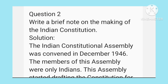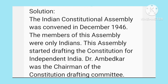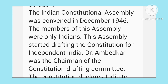Write a brief note on the making of the Indian Constitution. Indian Constitution ka nirman kaisi wa — us par ek brief note likhiye. The Indian Constitutional Assembly was convened in December 1946. Indian Constitution banane wali jo Assembly thi, use bulaya gaya tha December 1946 mein. The members of this Assembly were only Indians.